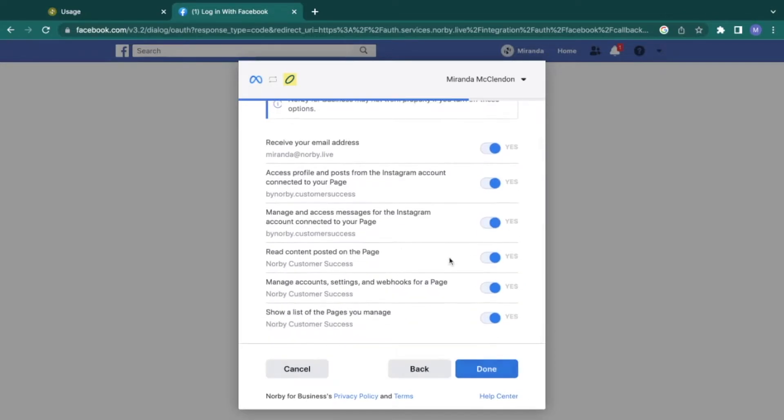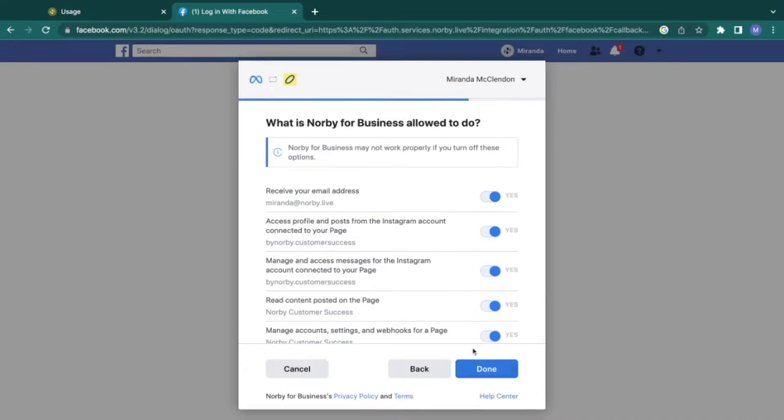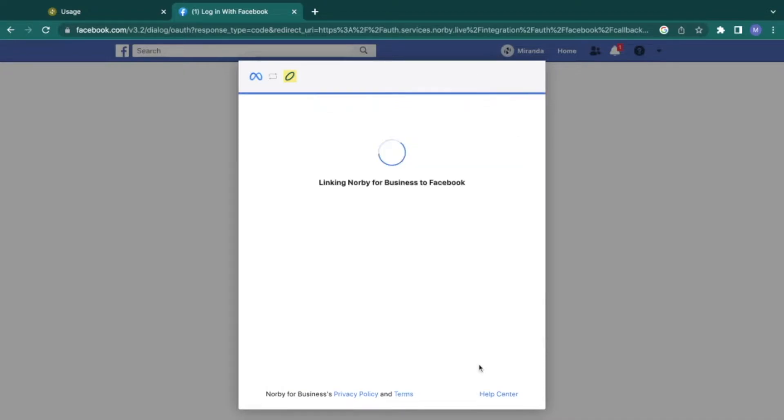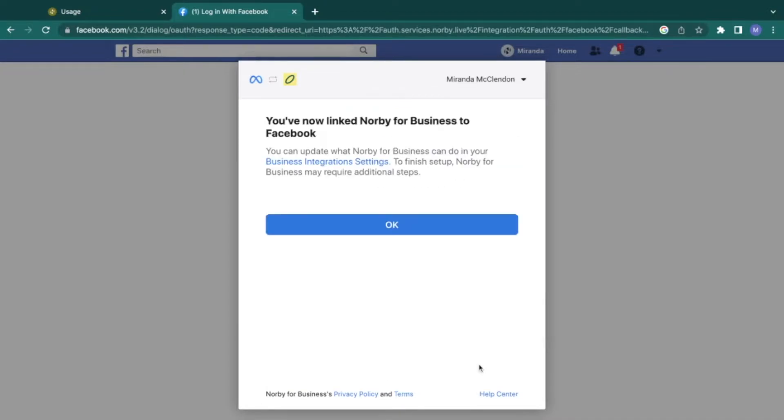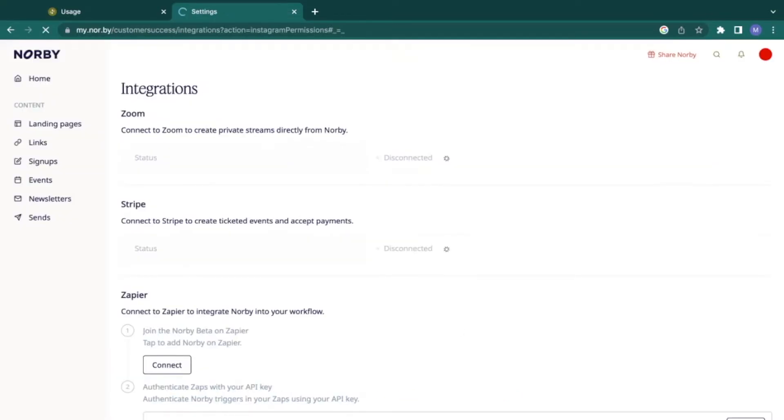Next, review and select the permissions you want Norby to have access to. After this, you'll be all done with setting up things on the Facebook side. Let's hop right back into Norby to finish up the integration setup.